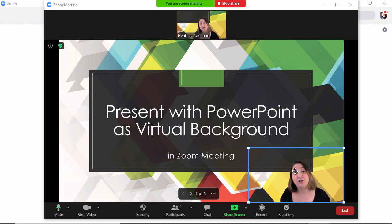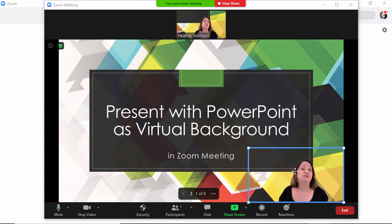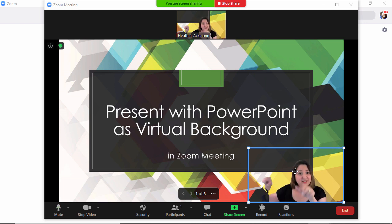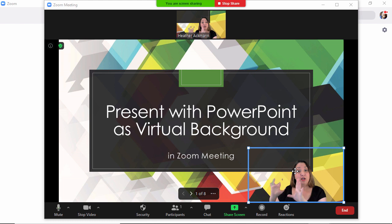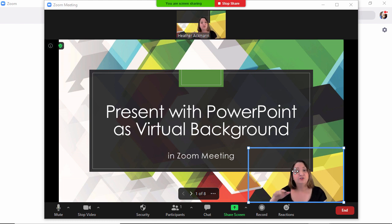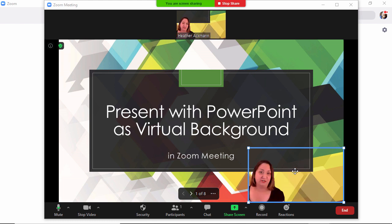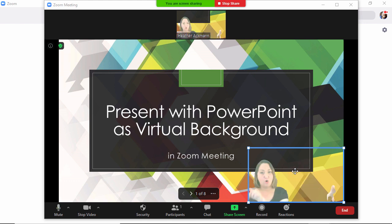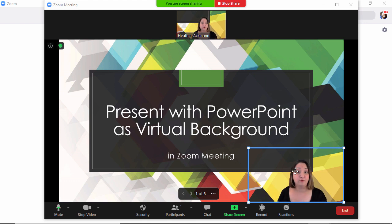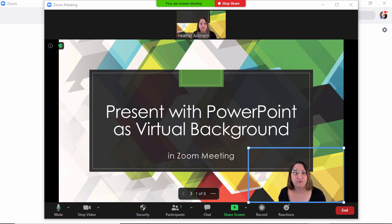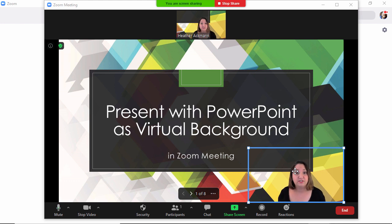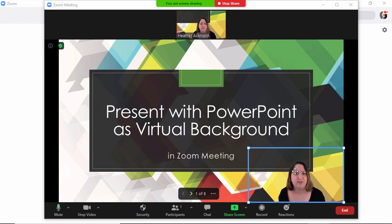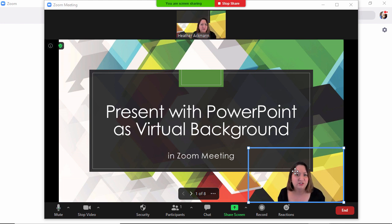It's also a good idea to keep in mind when designing your presentation that you can have this little preview of yourself imposed over your slides, so you don't put important information where that preview will be. It is good for accessibility for hard of hearing viewers to have that view of your lips on screen.